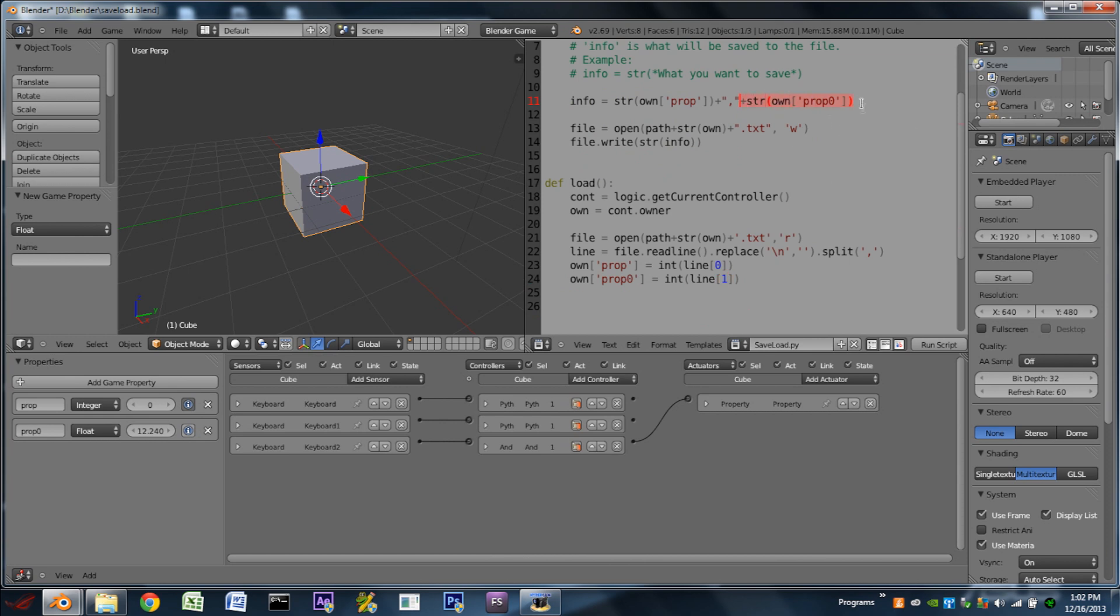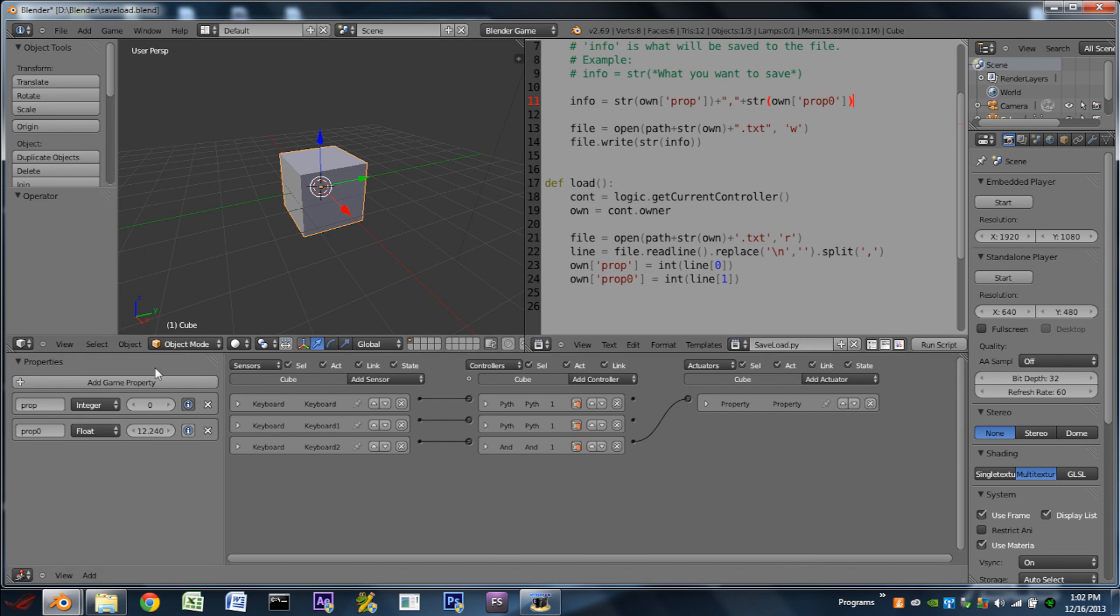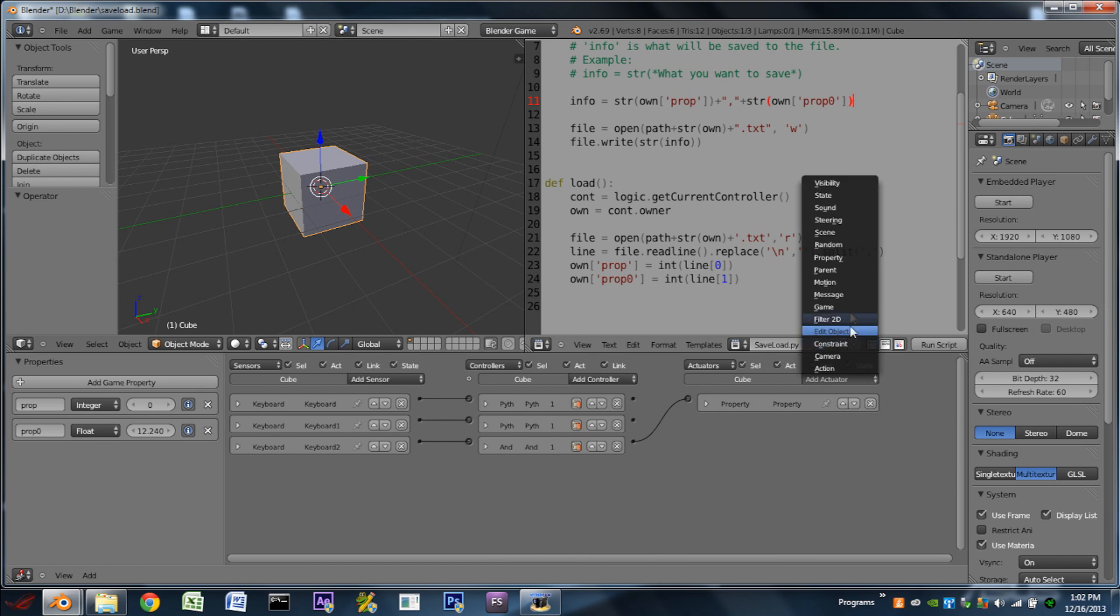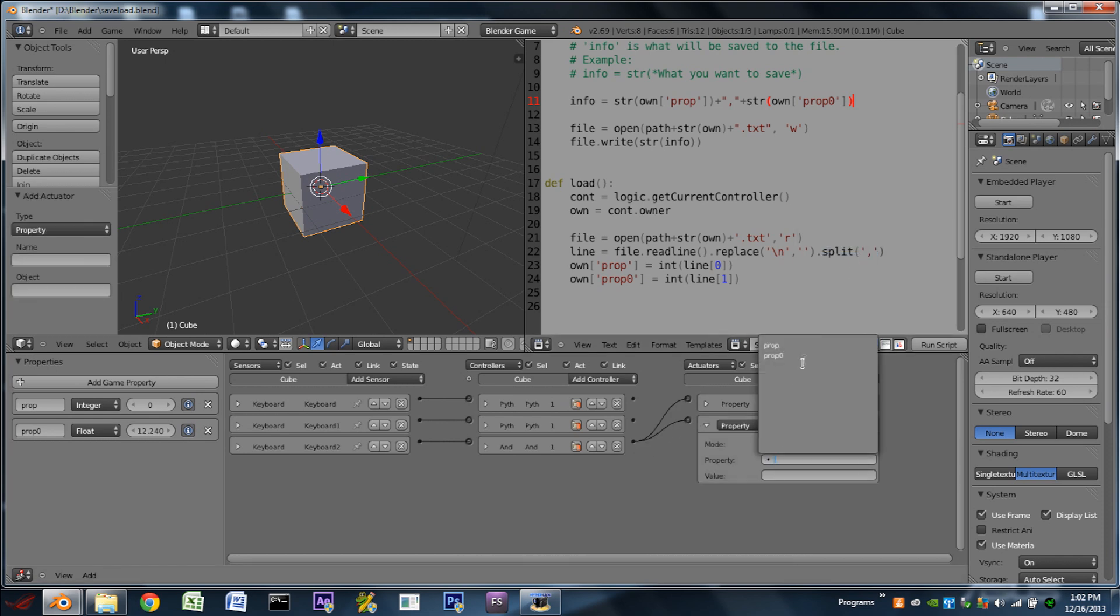And we can do this as many times as we want. So if we want to add a third string, we can actually just copy that whole thing, the plus and everything, paste it to the end of that, and add another property in there. I'm not going to do that. We're just going to work with two. I'm going to turn on debug mode for that property as well. And let's add another property actuator over here to add to the property zero. Let's do 1.2.